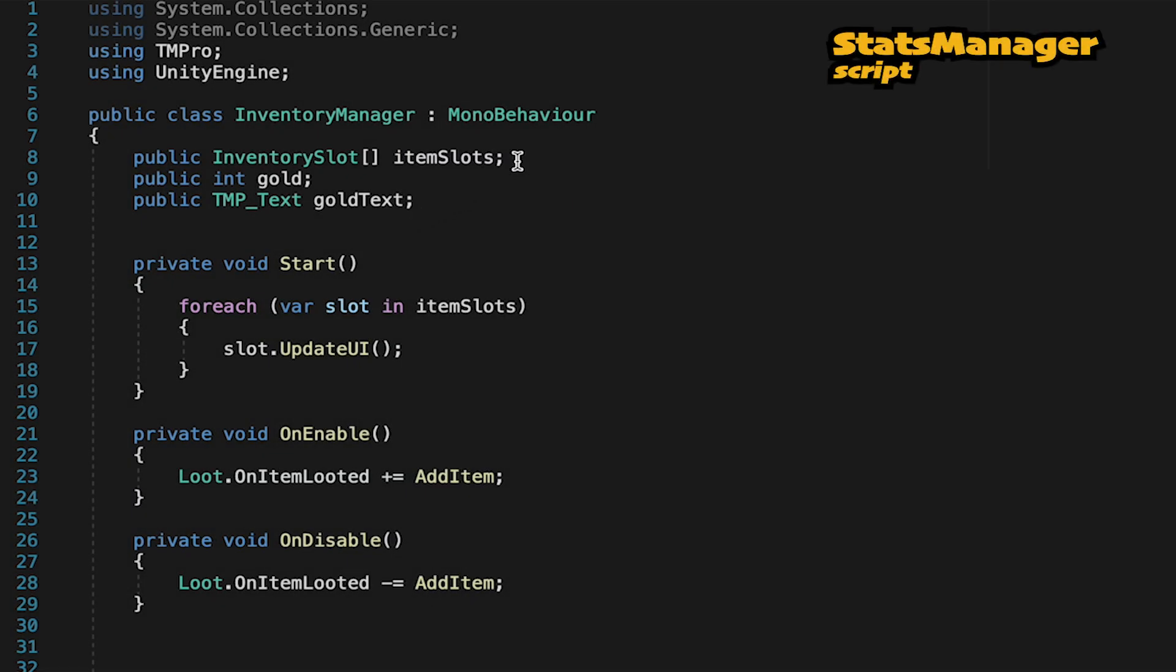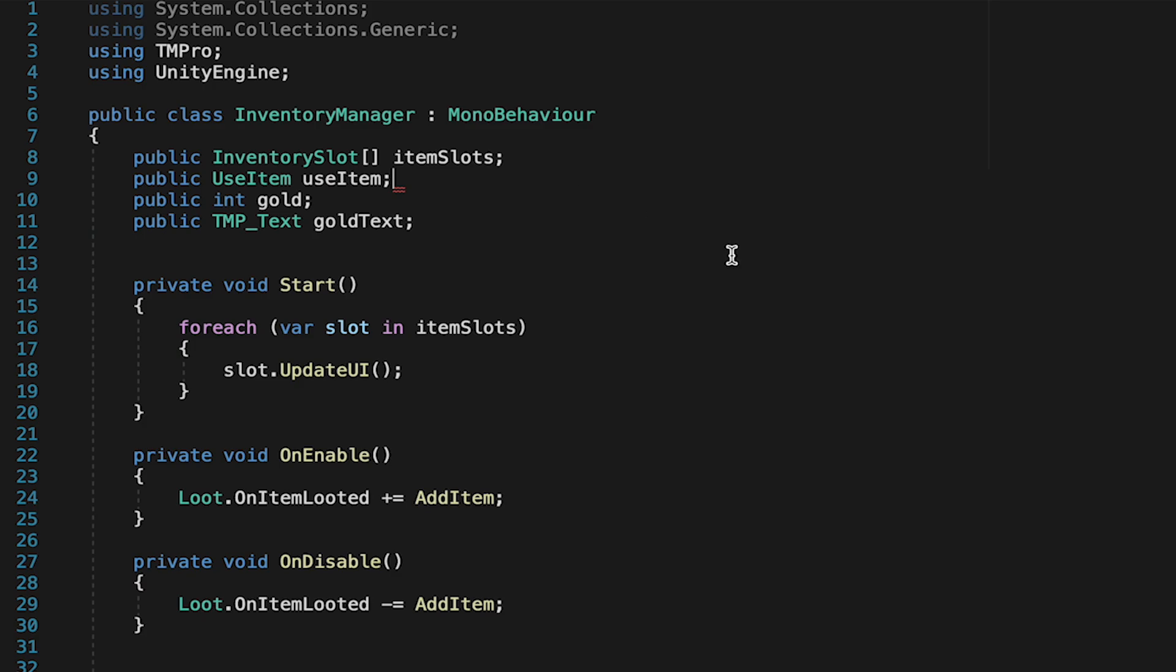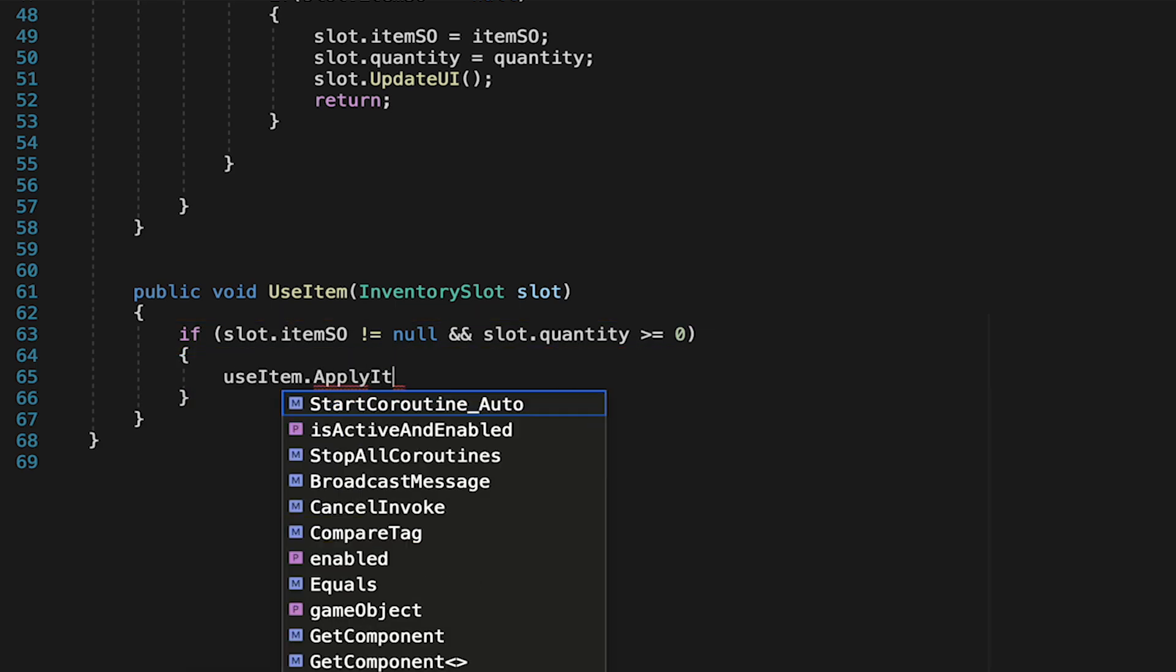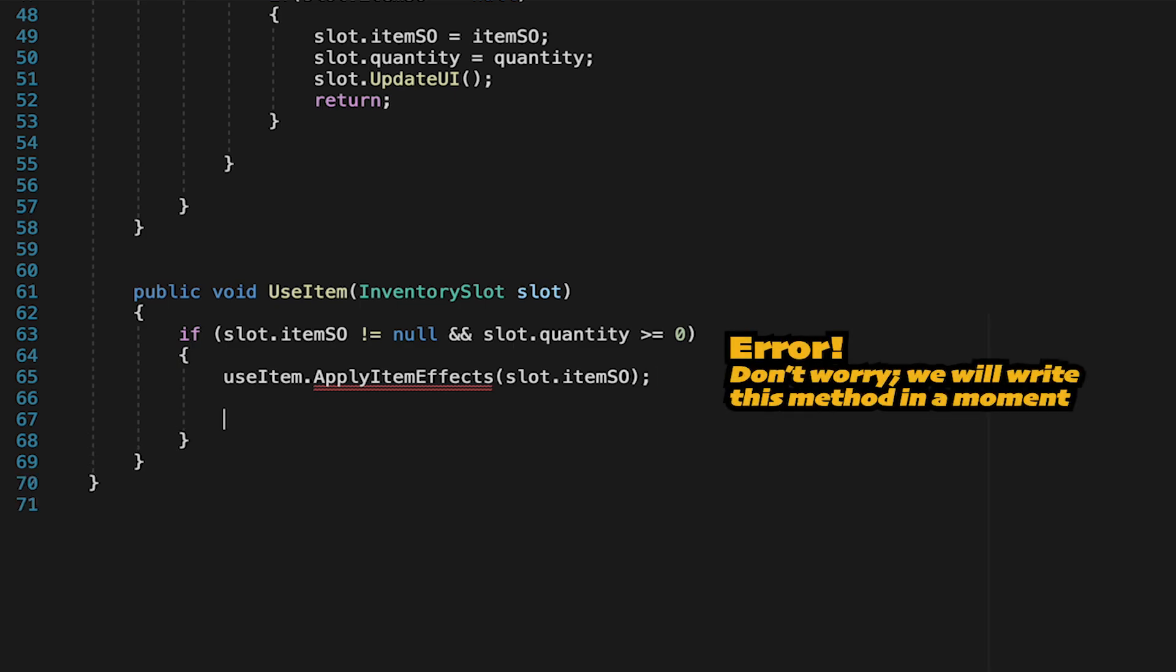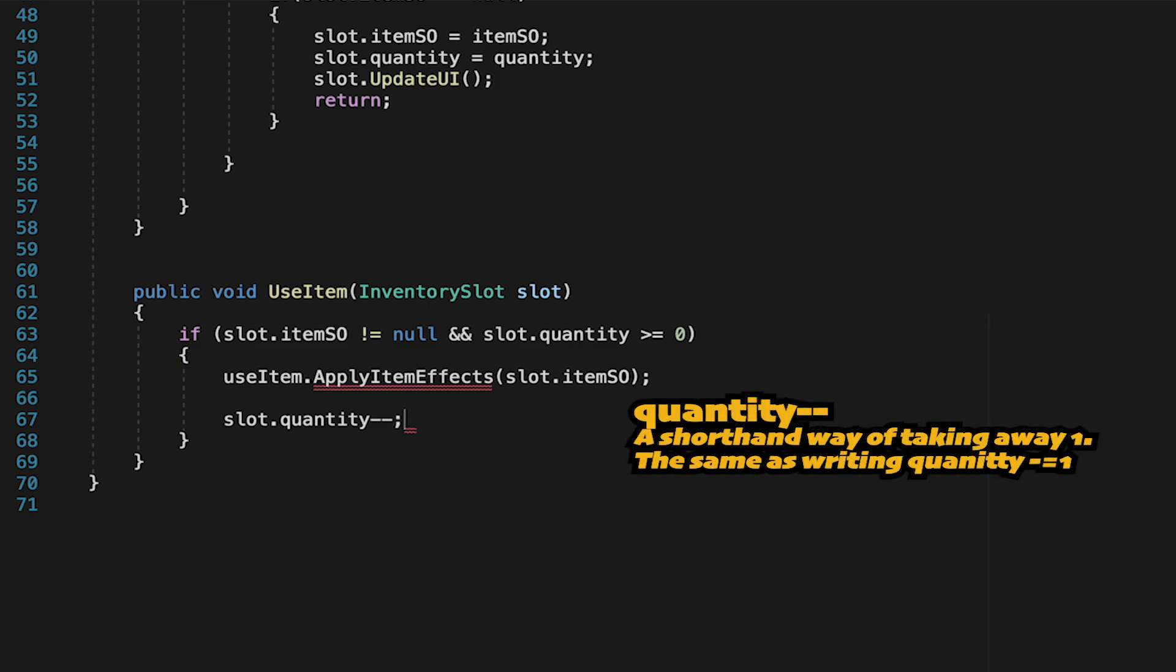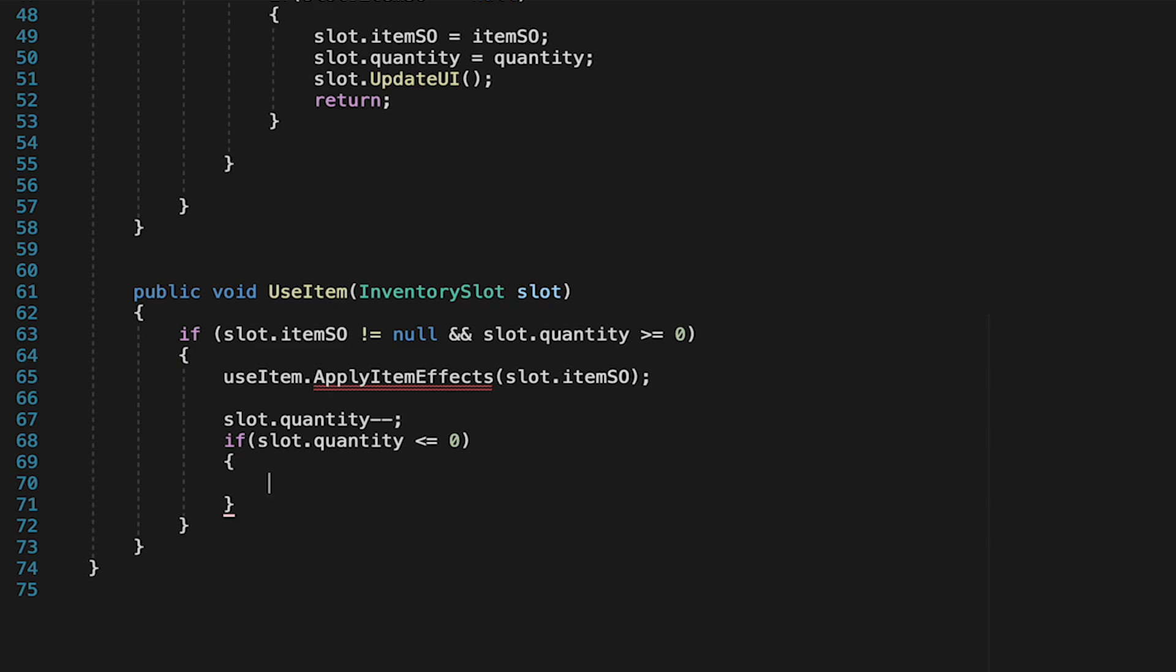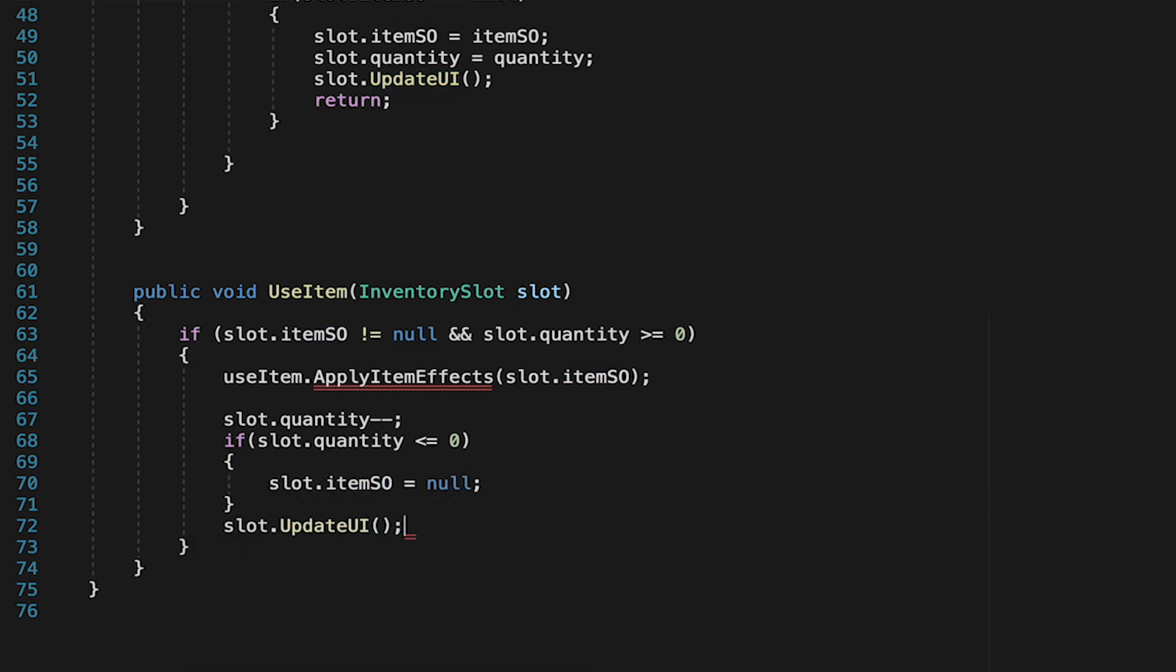Now that we've set up a system so that stat changes are actually affected in our UI, we can head back to the stats manager script, where at long last, we're going to get to that use item script we created 100 years ago. First, let's make a reference to it here at the top. Now, all we're going to do here is make it so that if we have an item and its quantity is greater than zero, we're going to tell the use item script that it should apply the item effects. And then we'll send over the item scriptable object that we are using. Before we actually get into using the item, we want to make sure that we take the item we just used out of our inventory. So we'll tell the slot that its quantity should go down by one. And if its quantity happens to be below or equal to zero at this point, we just want to make sure to reset the slot. So we'll tell the slot that its item SO is now null. And finally, we'll just update the UI for the slot so that whether it's empty or not, it now has the right number and icon.